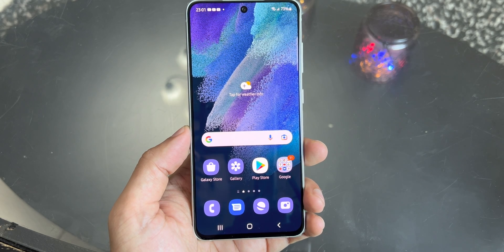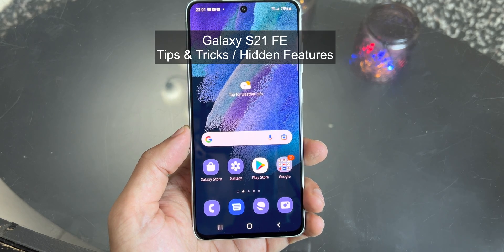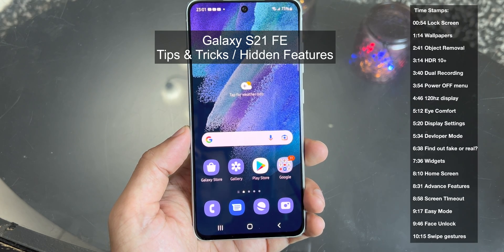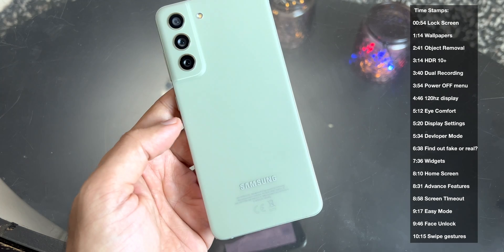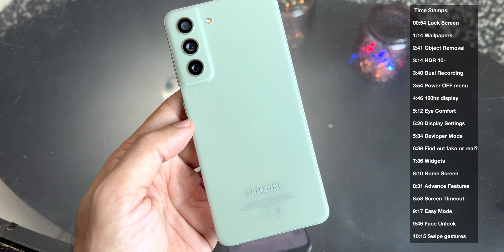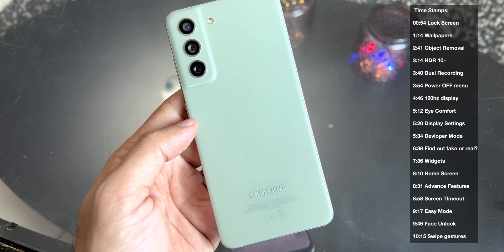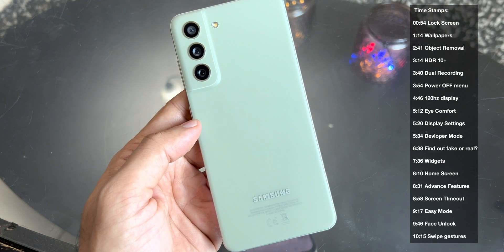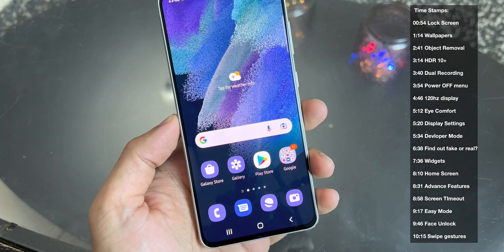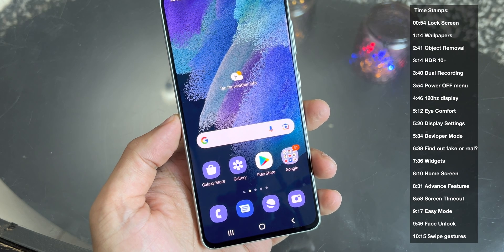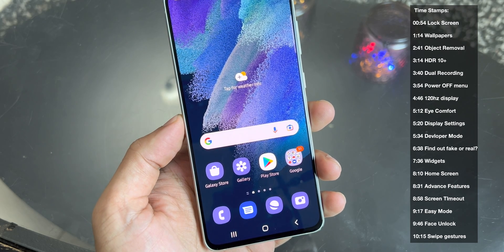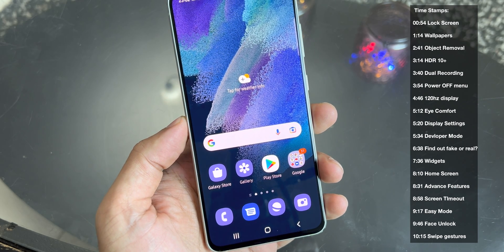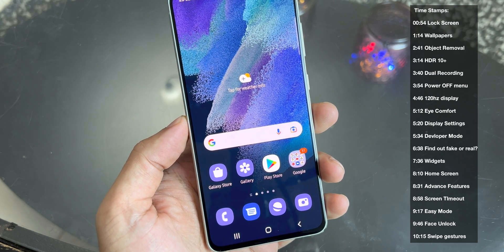Hey guys, welcome back to my channel. In this video, I'll be showing you some cool tips and tricks for Galaxy S21 FE. Samsung has recently launched this device with some powerful specifications. I've been using this device for quite some time and I would like to share some useful tips and tricks about this device.